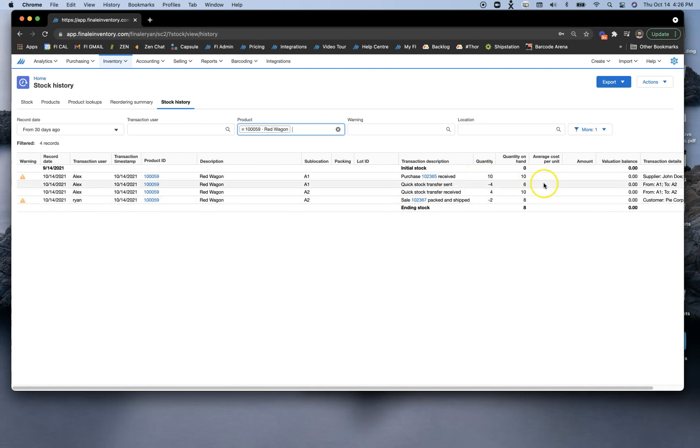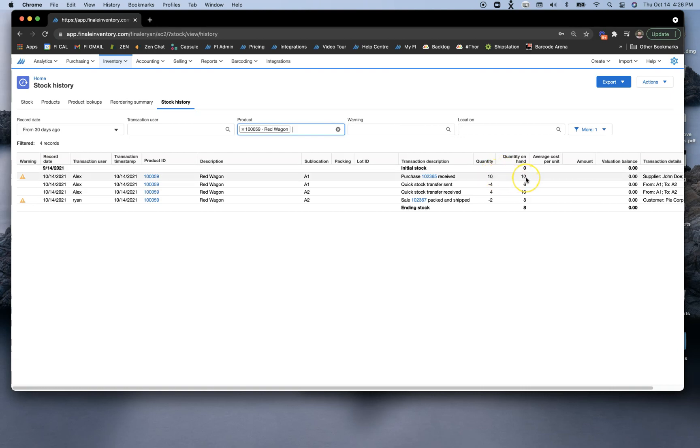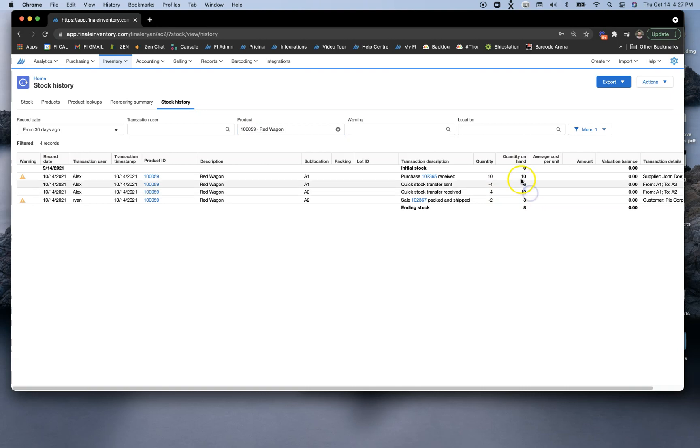What we can also see here is our running totals. If you look at this, our initial balance was zero, and then we brought in a purchase order of 10, so our resulting stock was 10. We made a transfer of four, which resulted in six, and then we received that transfer in a different sublocation, so we ultimately had the same running total. Then lastly, we made a sale which reduced the stock level by two, so our resulting stock quantity was eight.